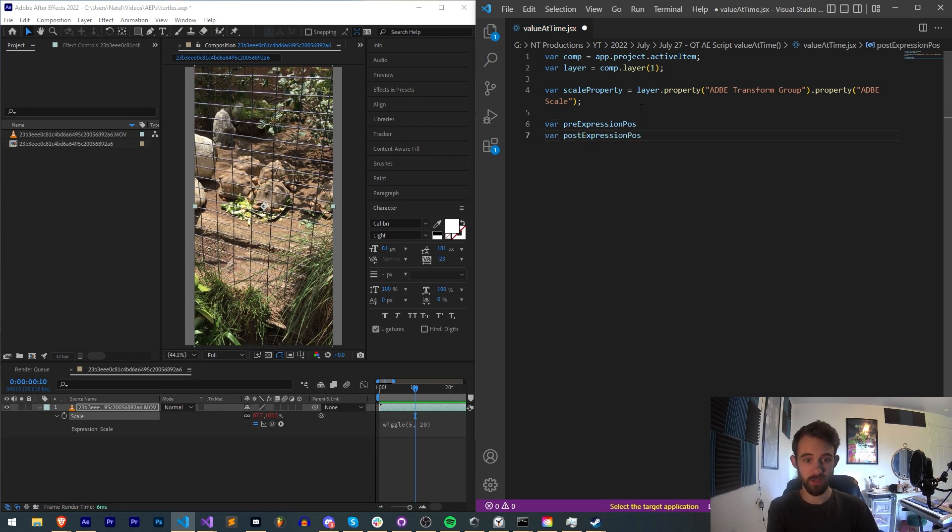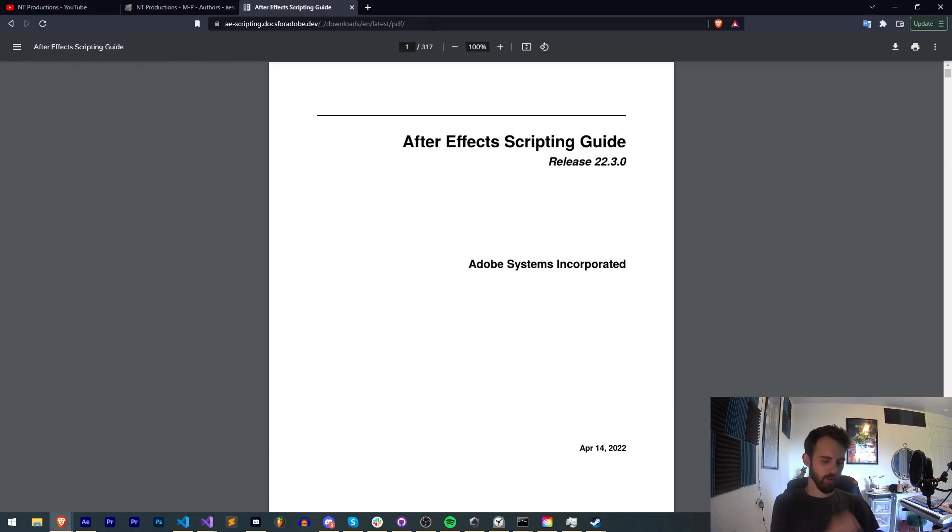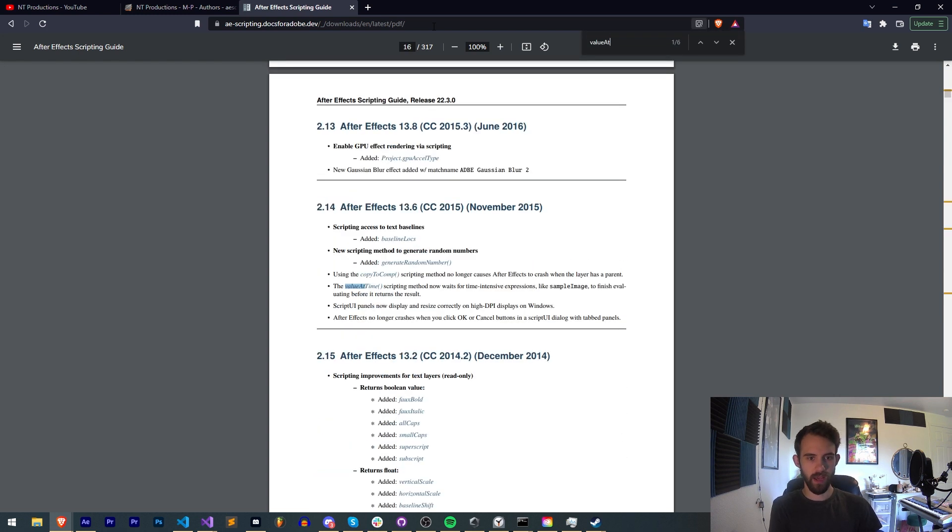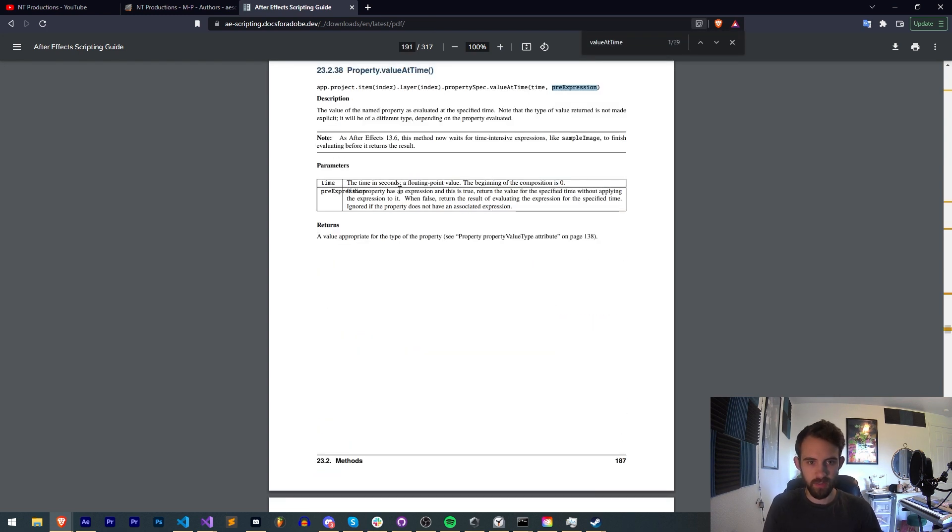Alright, we're going to need two variables. We want to read our pre-expression value and our post-expression value. Now, if you type in valueAtTime, the pre-expression parameter - if this is true, true means no expression.